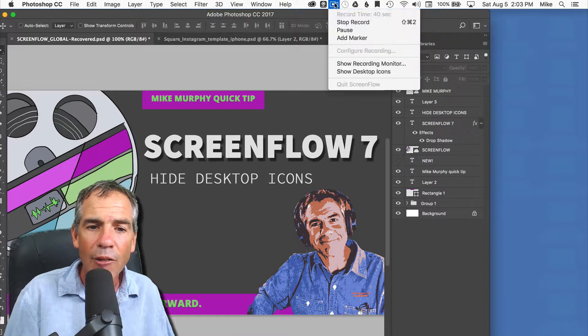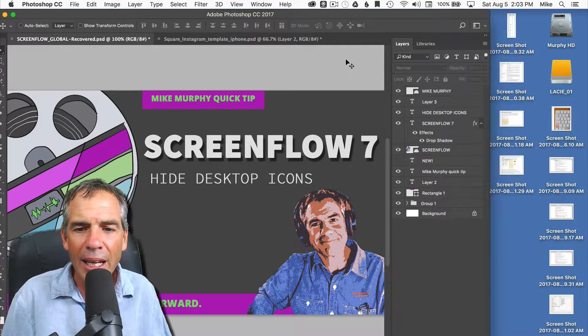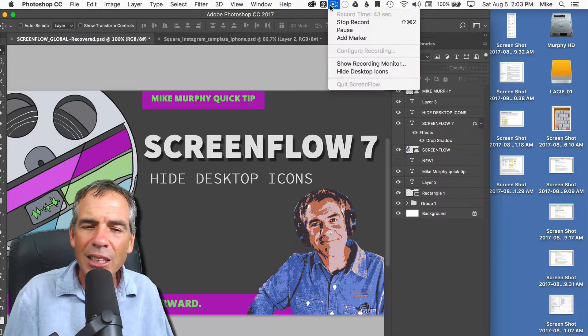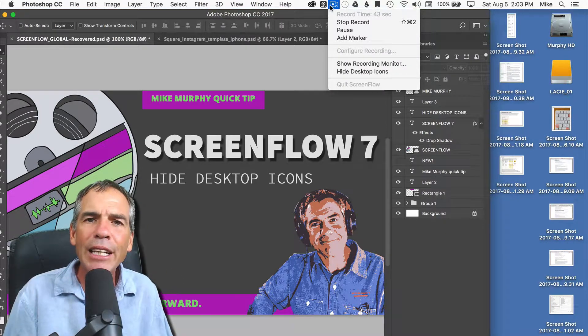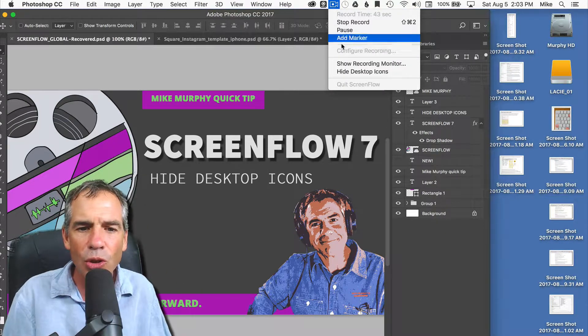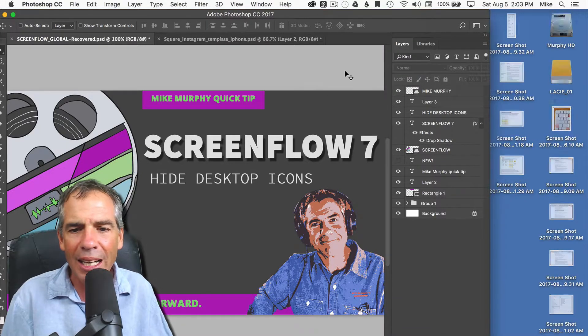Much better, right? If you want to bring them back, you can show your desktop icons again, but this is a good habit to get in before you make any screencasting tutorial. Just get rid of your desktop icons.